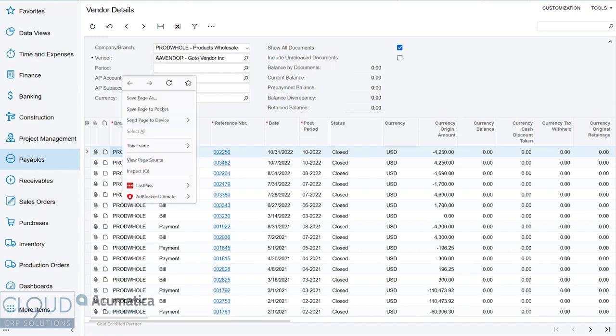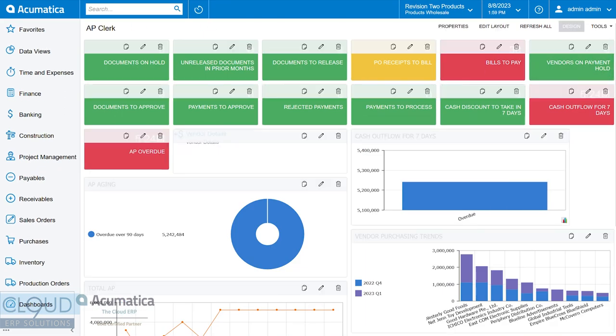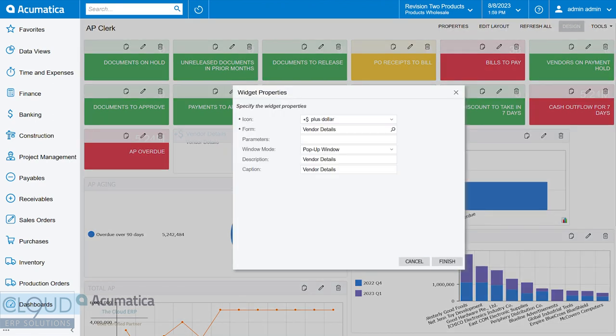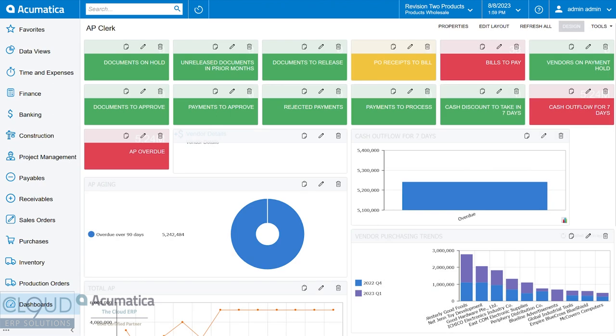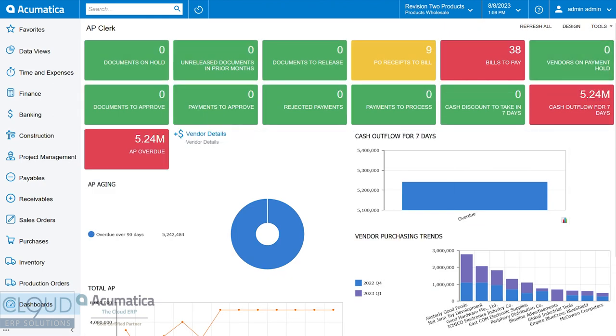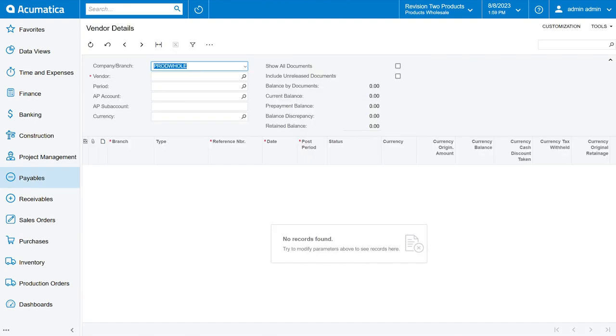But if we go back and we modify this widget and we say, all right, I'd like to do a new tab instead. Turn off the design and we click here. Now you can see that we have a new tab instead of a pop-up window.